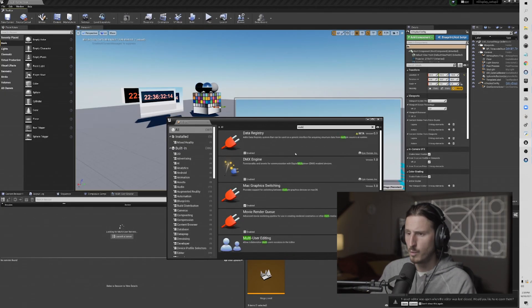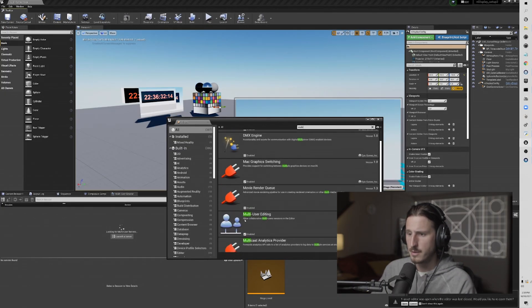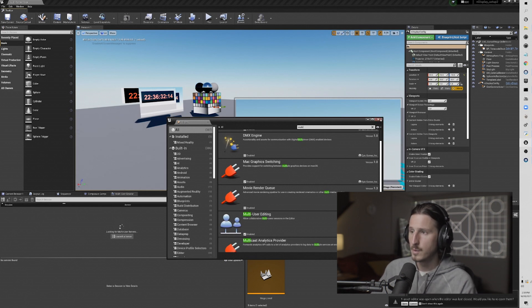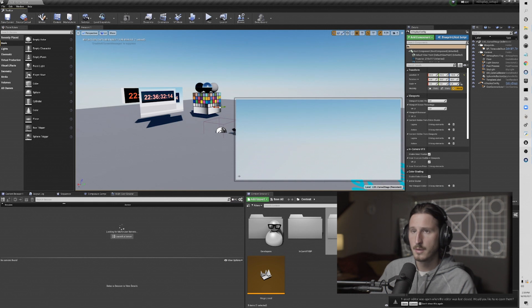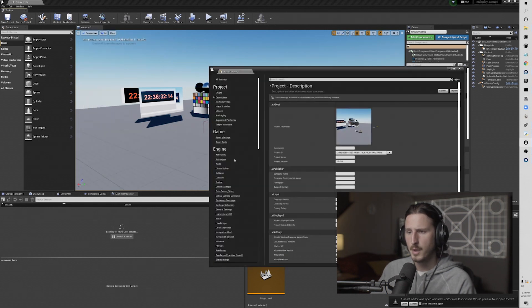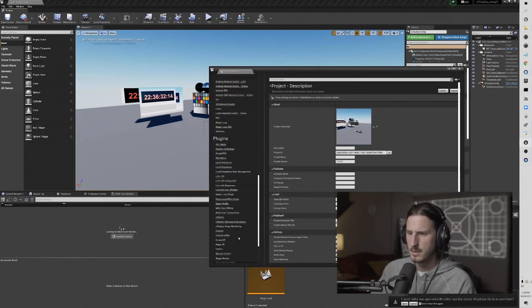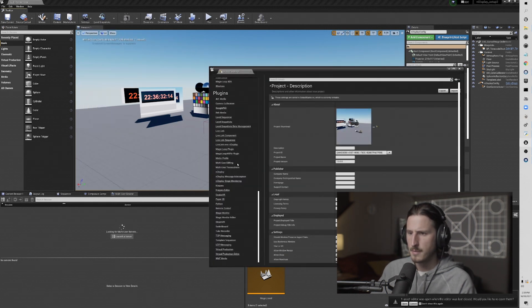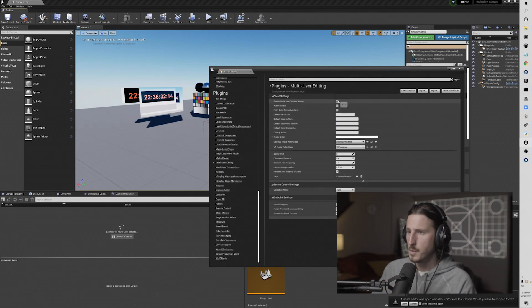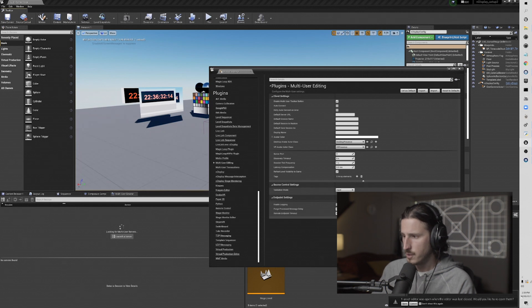First thing you want to do is make sure that your multi-user editing plugin is enabled. Once you enable this, you might have to do a quick restart. And then we're going to go into project settings, multi-user editing, and you're going to want to enable the toolbar button. This might also require a restart.